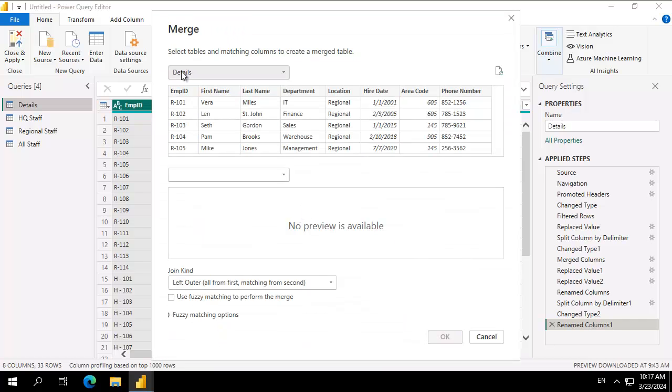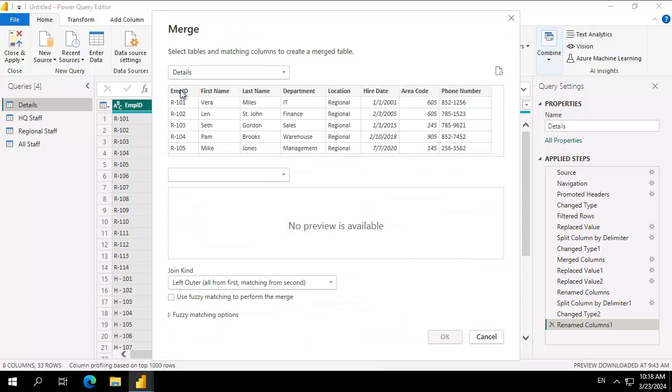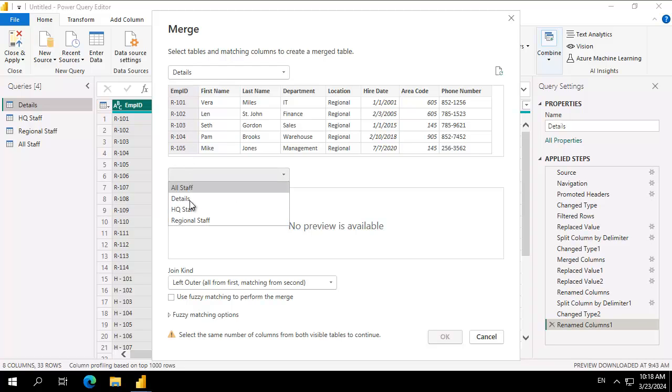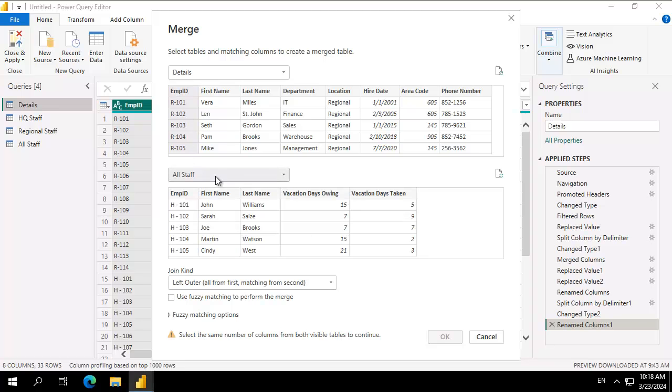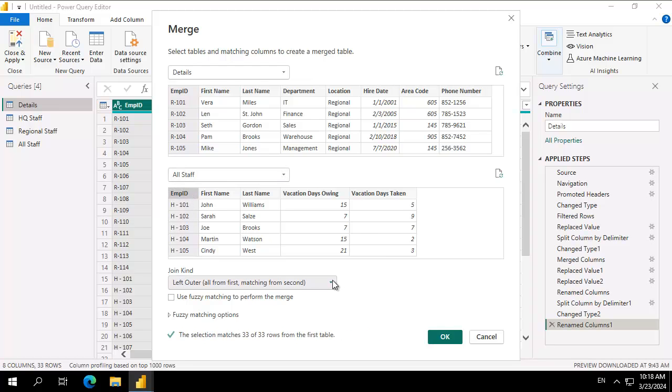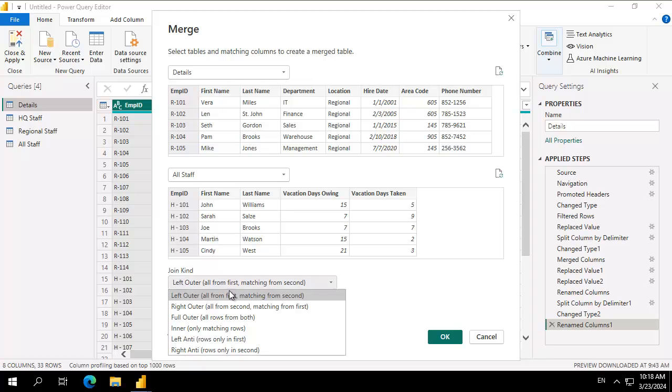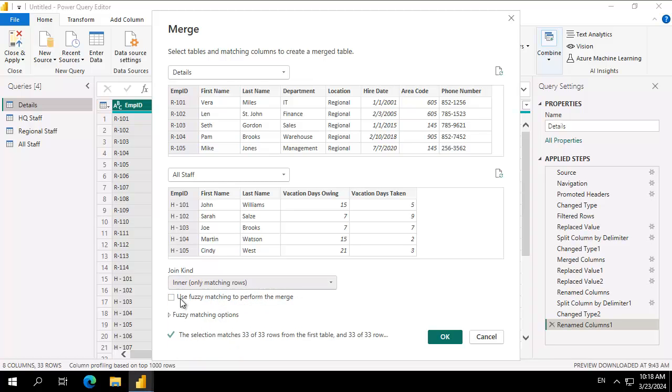So from the details I want to match employee ID to our all staff on employee IDs. Now there's different types of joins and for the purpose of this we're going to do an inner join and I'm going to say ok.